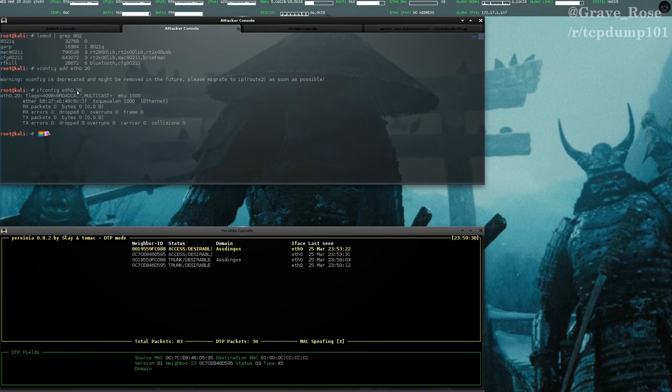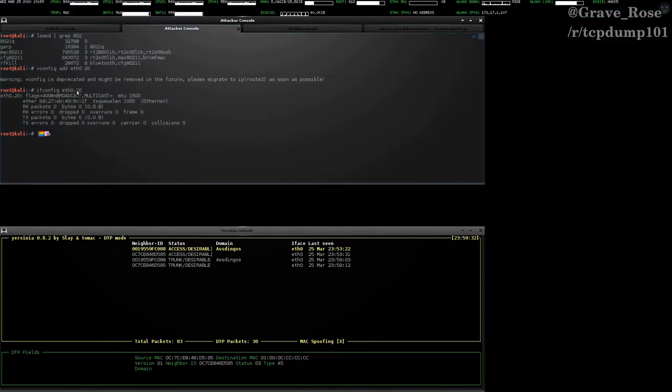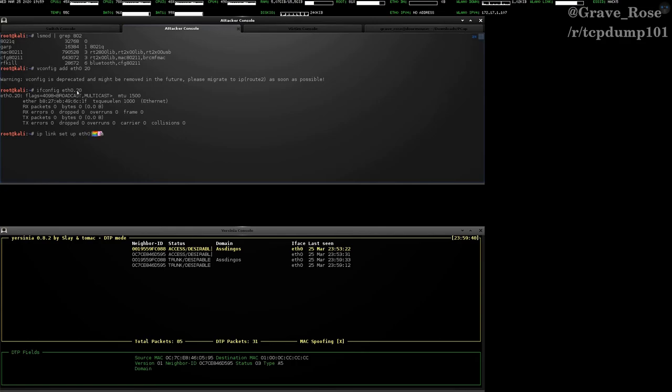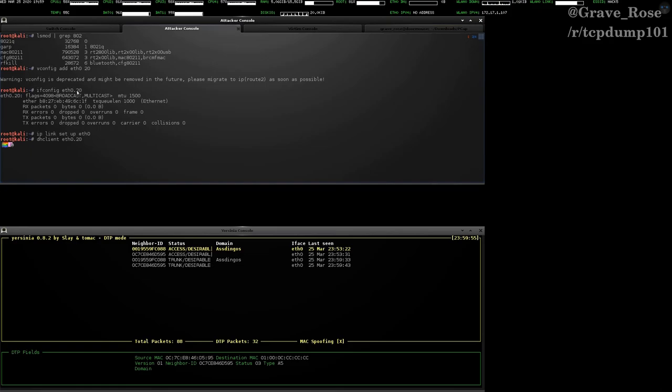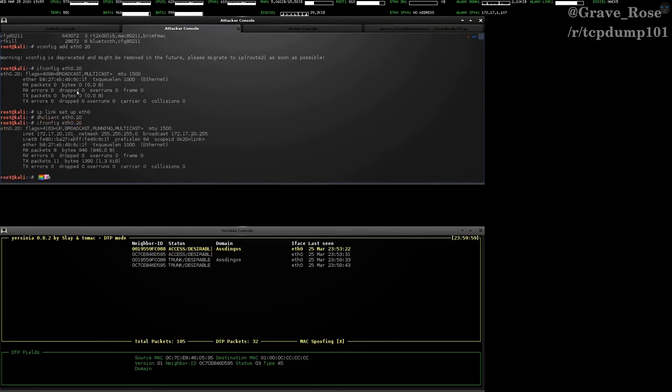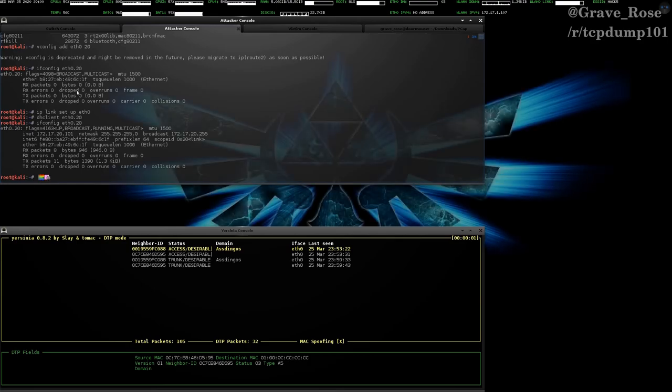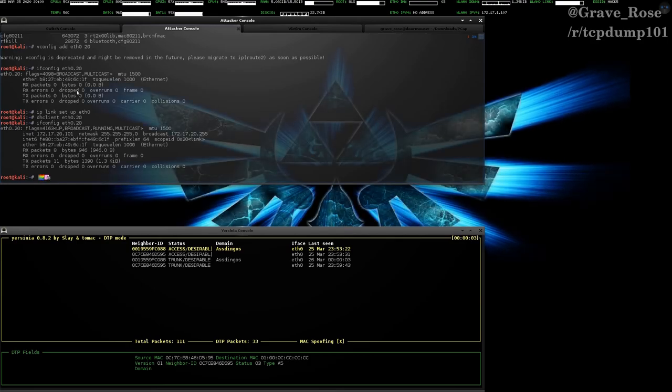So that being said, we now have to turn that interface up. So you can do it through ifconfig or you can do IP link set. I often use ifconfig or ifconfig, however you want to pronounce it. So it took me a moment there to figure things out. And now what we can do is we can see if there's a DHCP server on that network. And lo and behold, there is. So now we're on VLAN 20.